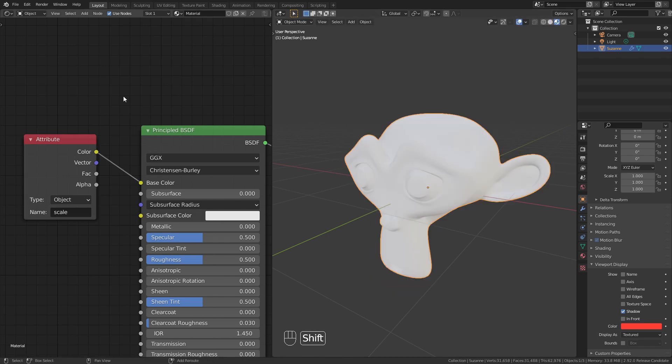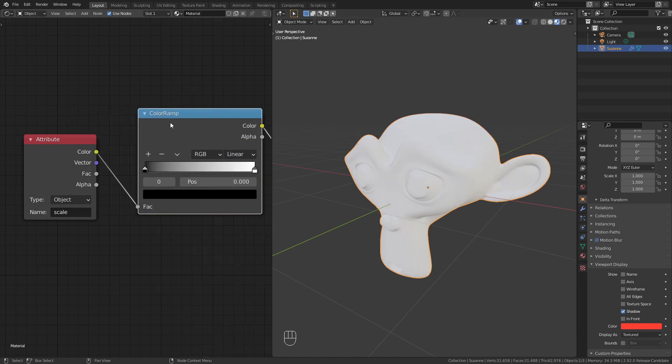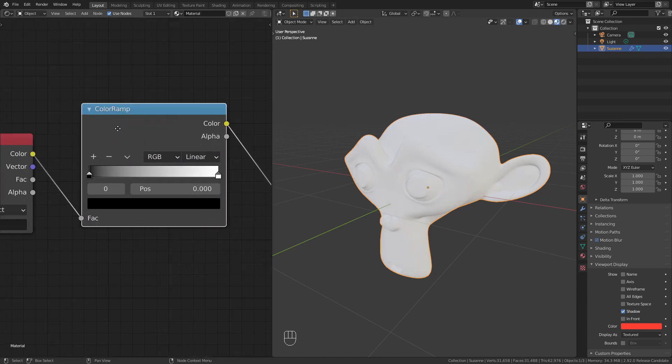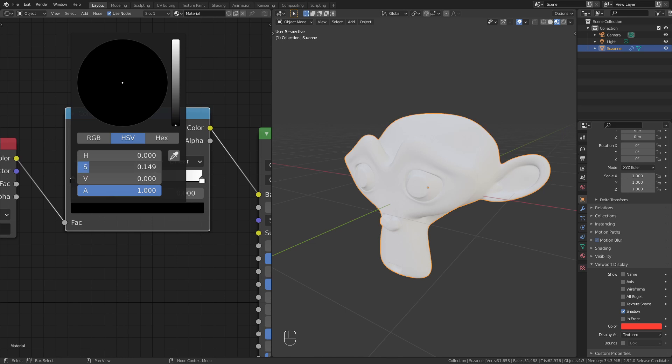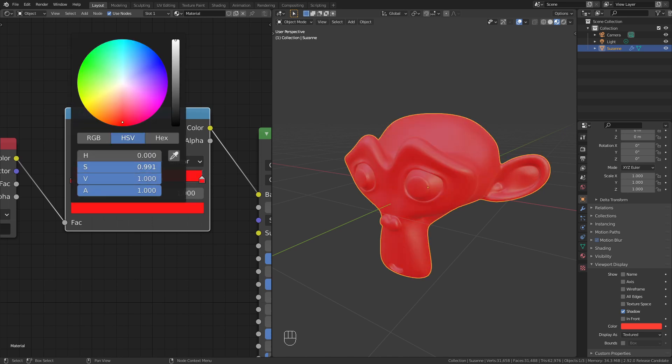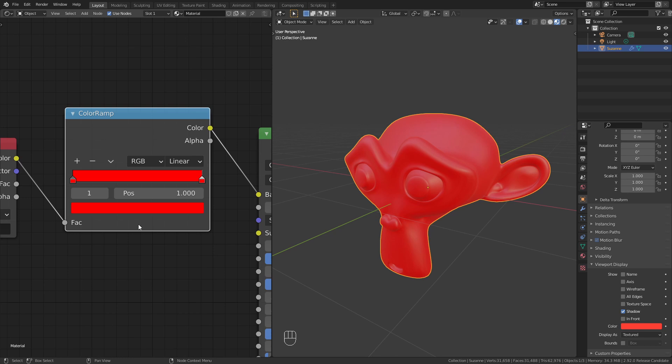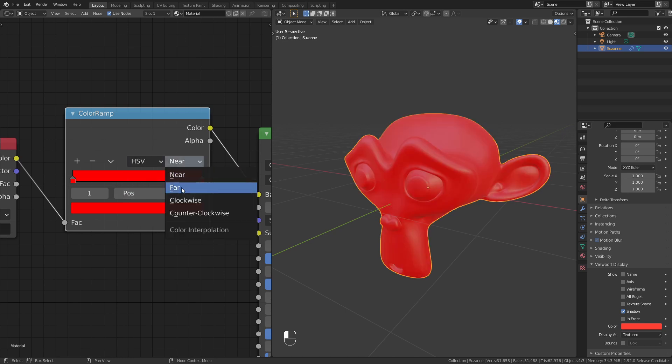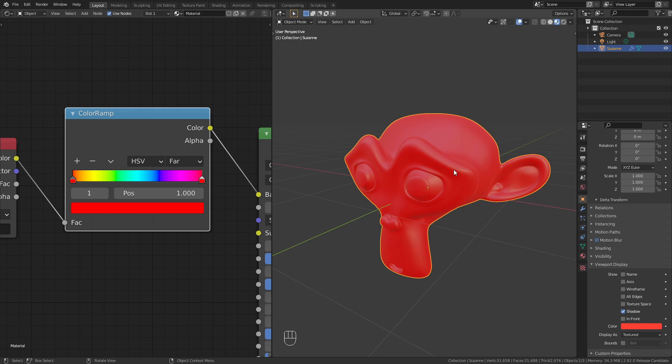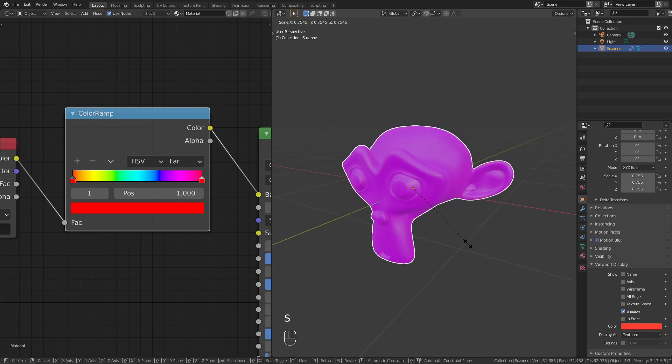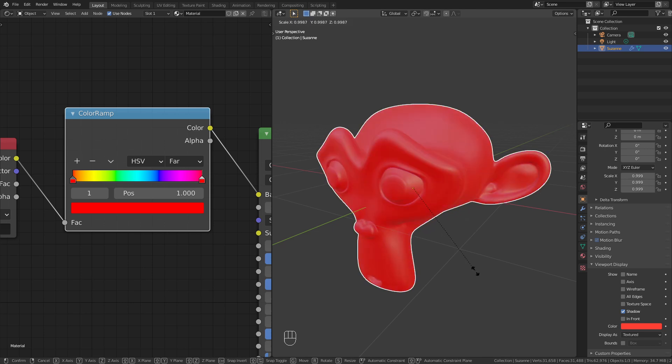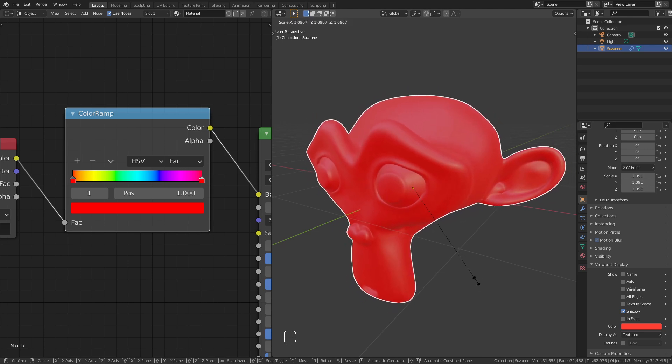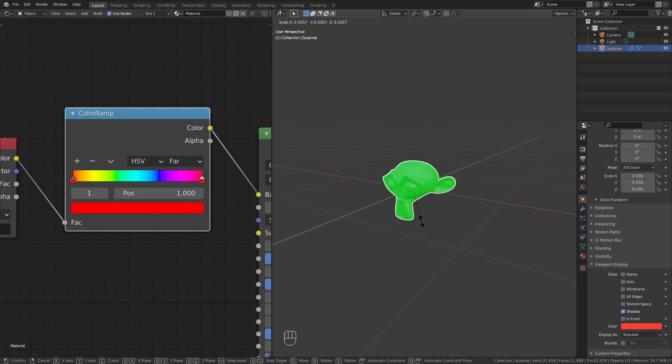A cool thing we can do with this is add a color ramp node. Give it a gradient, so increase the saturation and value for both stops. Change this to HSV and the interpolation mode to Far. And when I now scale the monkey, it changes its color. I think this is a really cool effect and it works with both Eevee and Cycles.